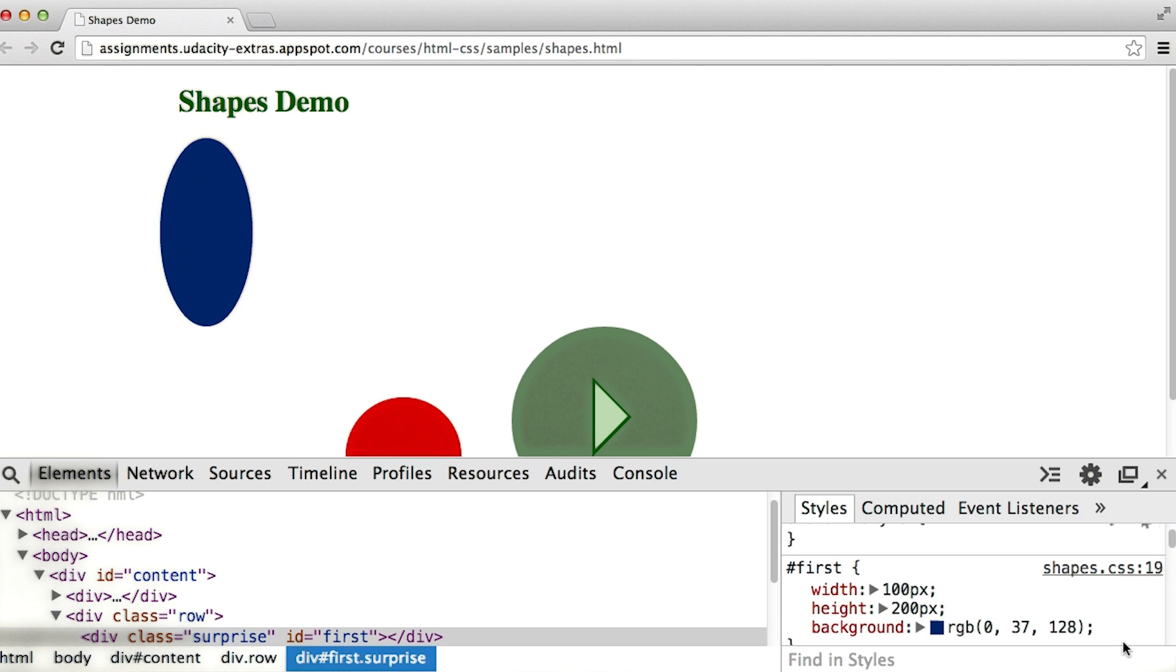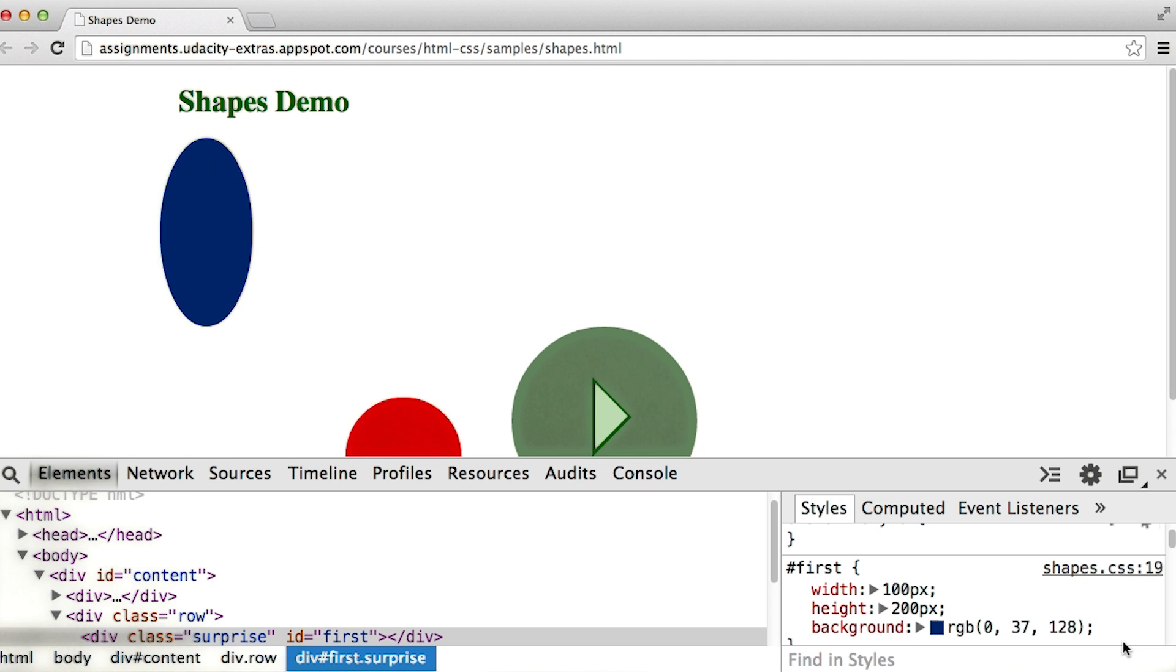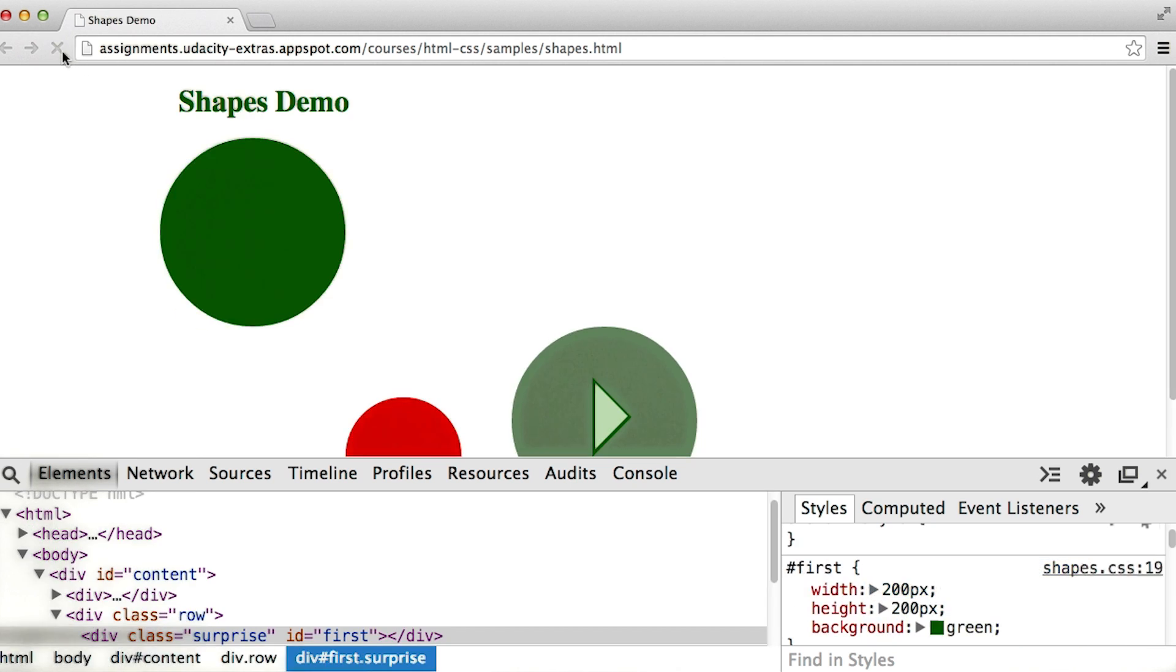Now go ahead, open this page. The link is provided to you in the instructor notes section. And play around with the style of the circles on your own. Particularly take a look at what happens if you uncheck the border radius property. And if at any time you decide that your changes got a little too crazy and you want to go back to normal, you can just refresh the page.